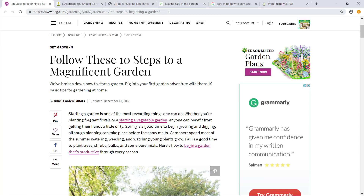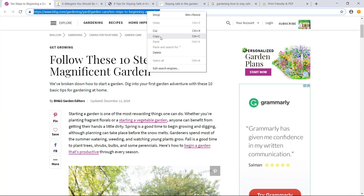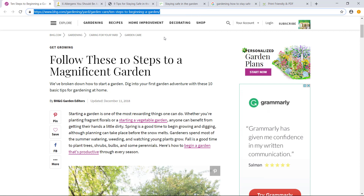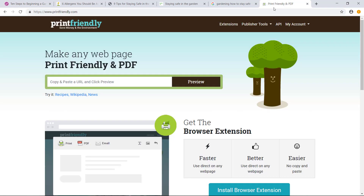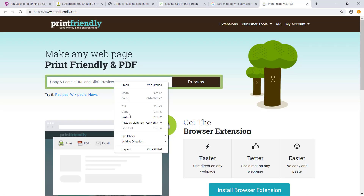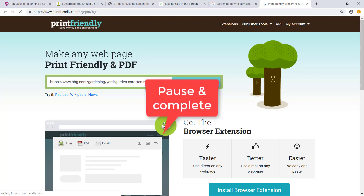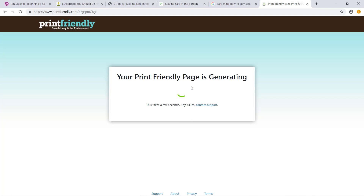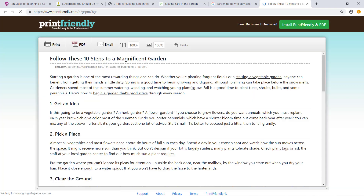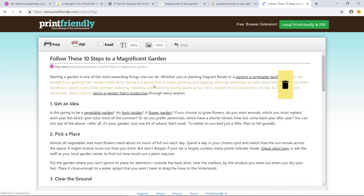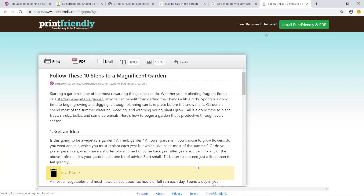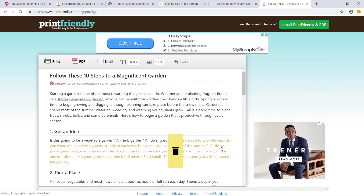What you do is copy your whole URL and go paste it in the box, then click on Preview and it generates a print-friendly page.